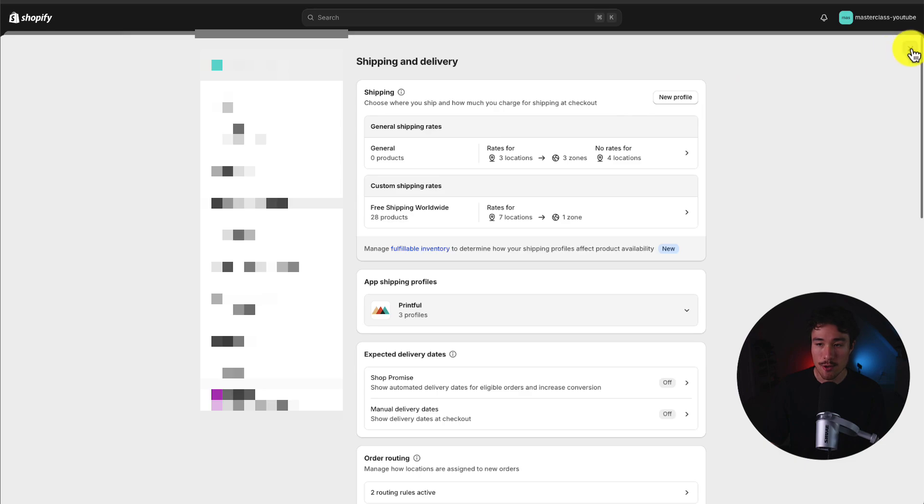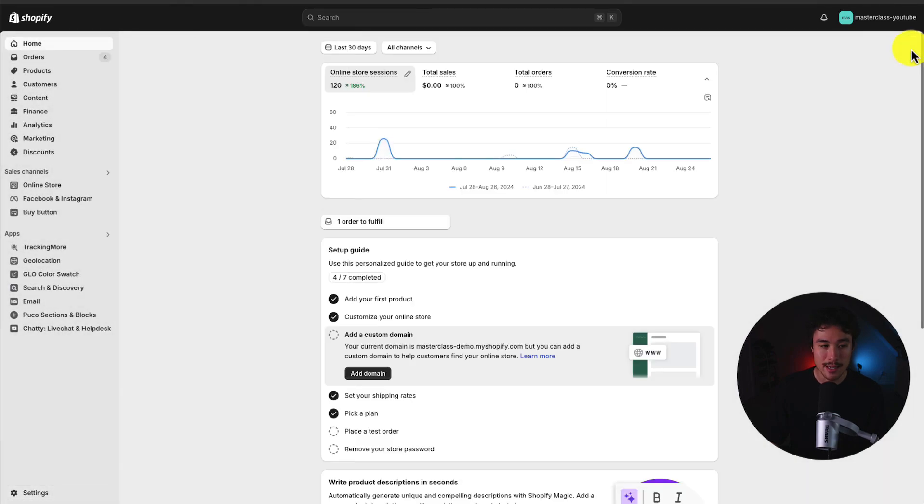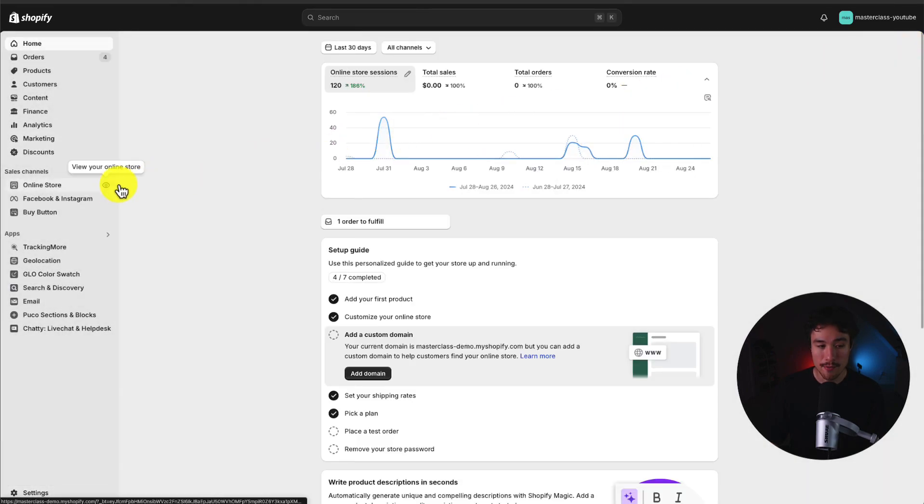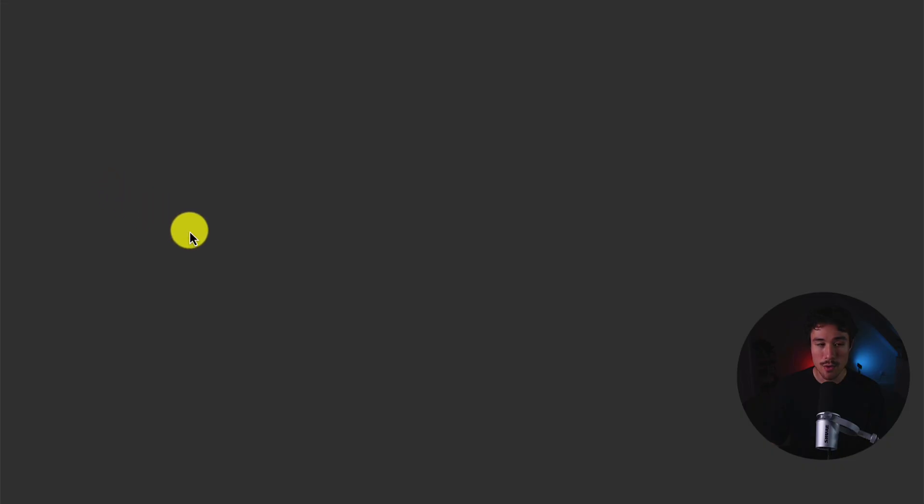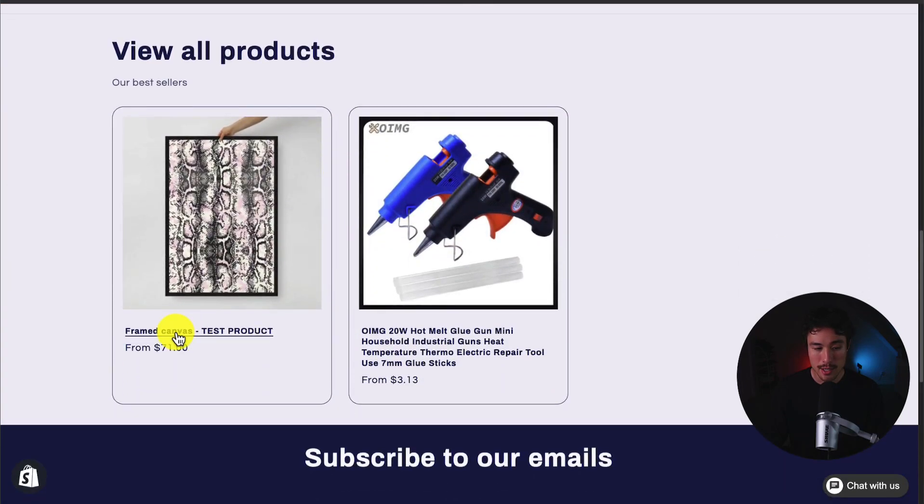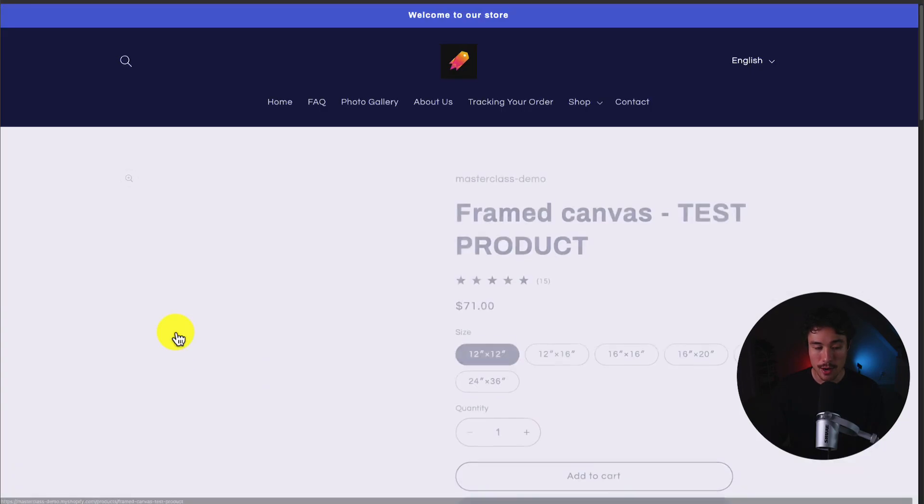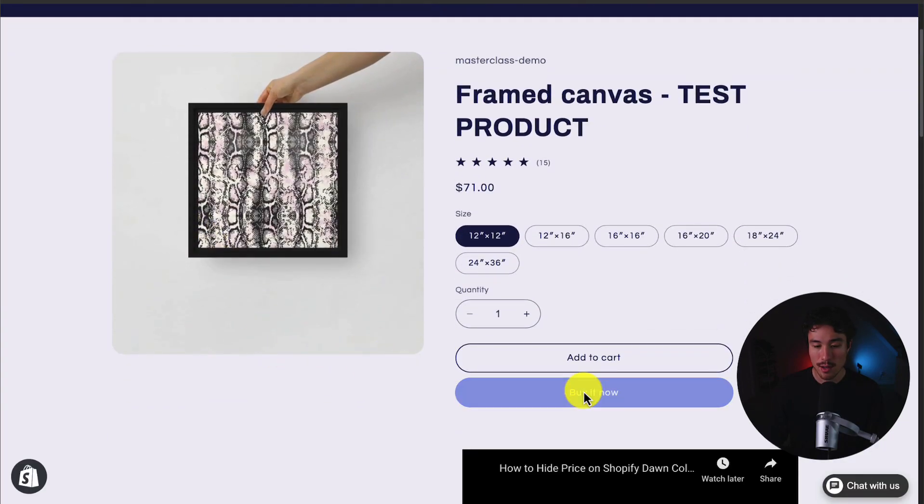So let's go and test this out. I'll minimize this here. Head to online store on the left. Click view your online store. I'll head to a product here. Let's call this the framed canvas one.